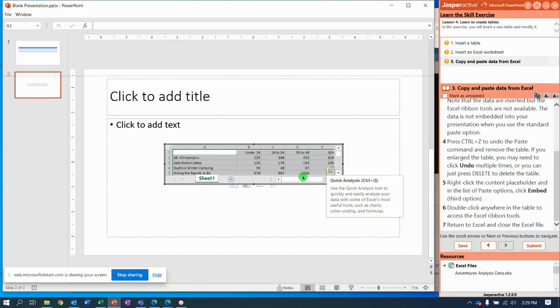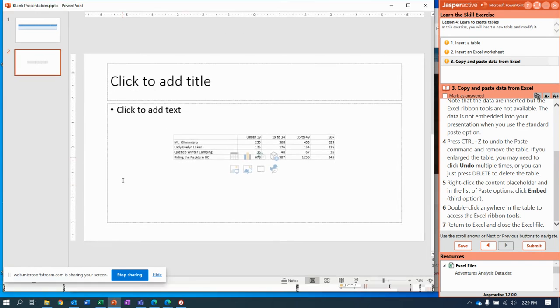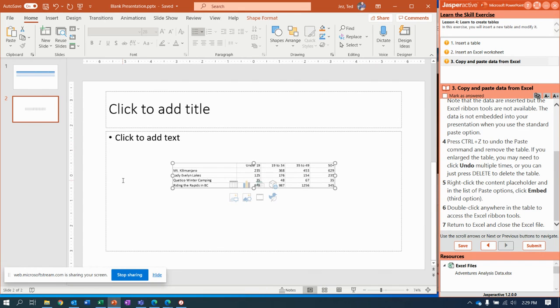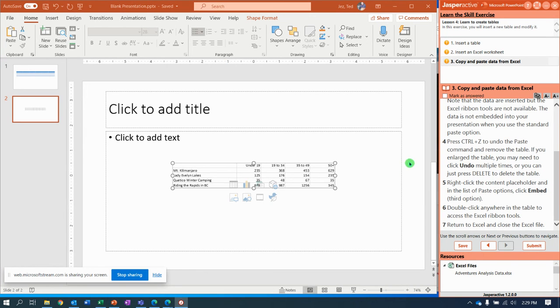Now it says double click anywhere inside the table and notice as soon as we did that we went back to our excel editing window. Now click out of it and you go back to PowerPoint. Isn't that amazing? We go from Excel to PowerPoint back to Excel.